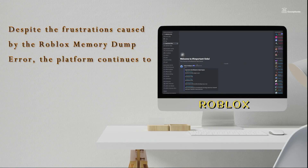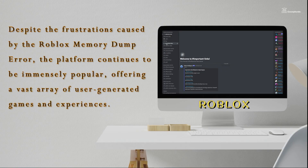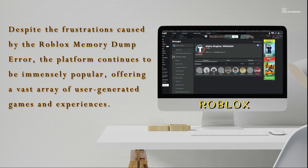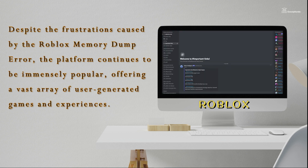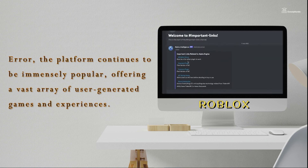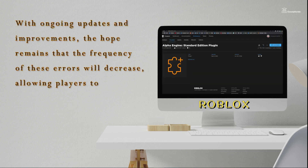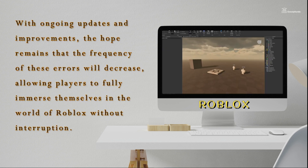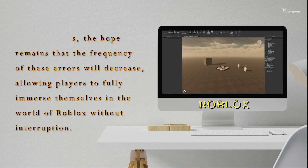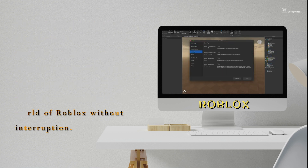Despite the frustration caused by the Roblox memory dump error, the platform continues to be immensely popular, offering a vast array of user-generated games and experiences. With ongoing updates and improvements, the hope remains that the frequency of these errors will decrease, allowing players to immerse themselves in the world of Roblox without interruptions.